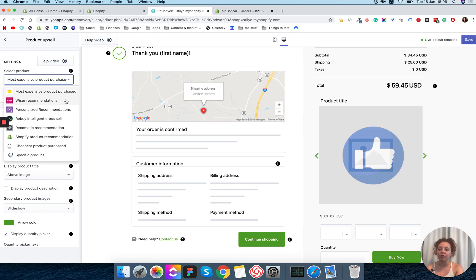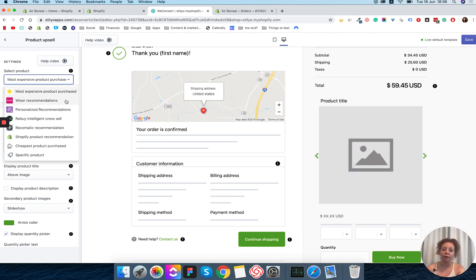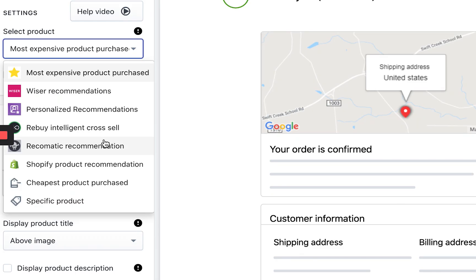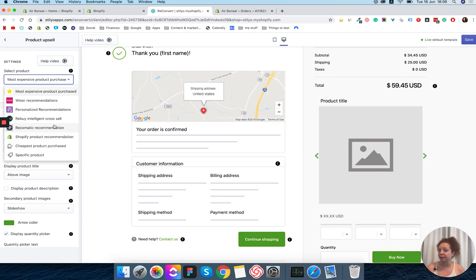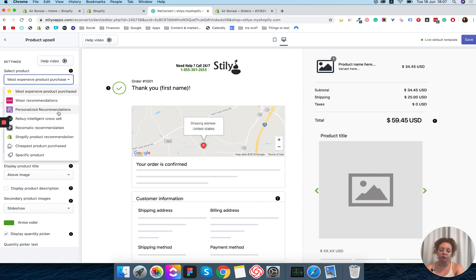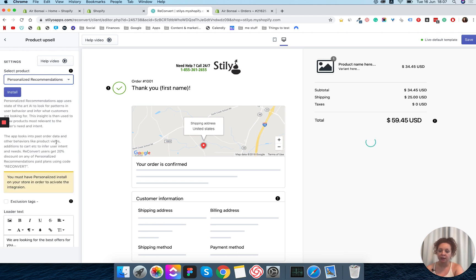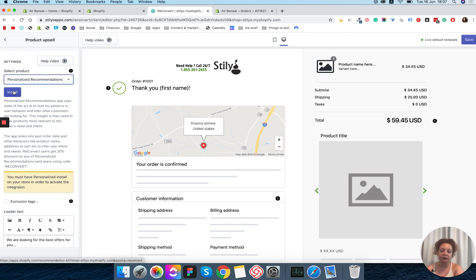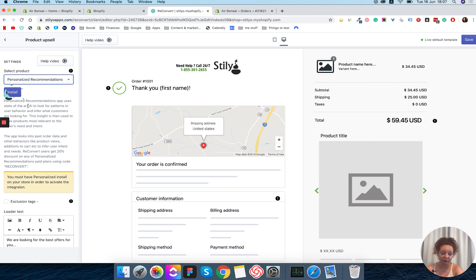In this dropdown we have the option to use some of our integrations such as Wiser personalized recommendations, Rebuy, and Recomatic. These are the apps we currently integrate with at the time of filming, but by the time you're seeing this there might be other options too. For each app you click, you will see a different type of message. For example, if I click personalized recommendations and the app is not installed, I have an Install button, and after installing I'll have a Refresh button to activate the integration.